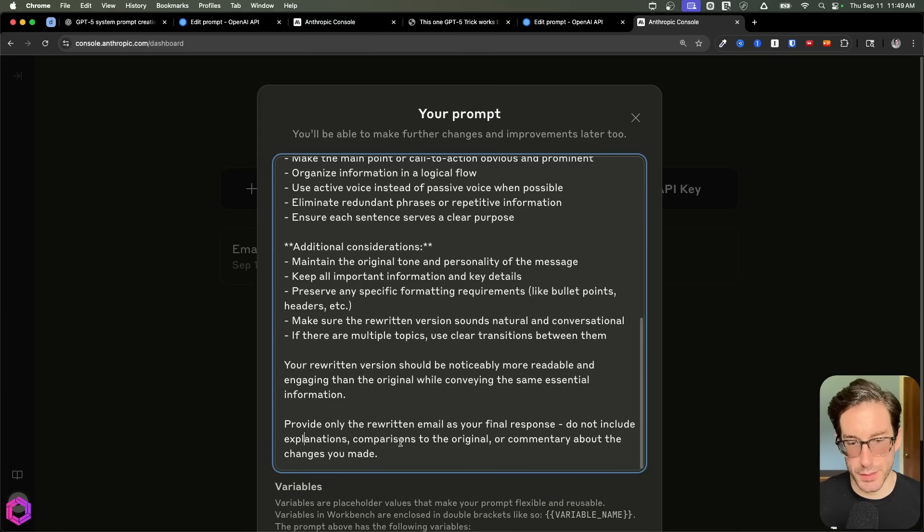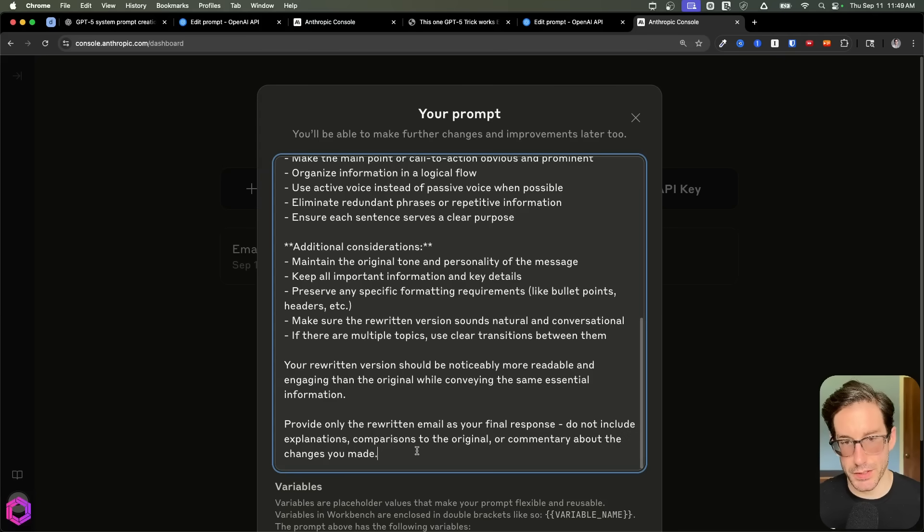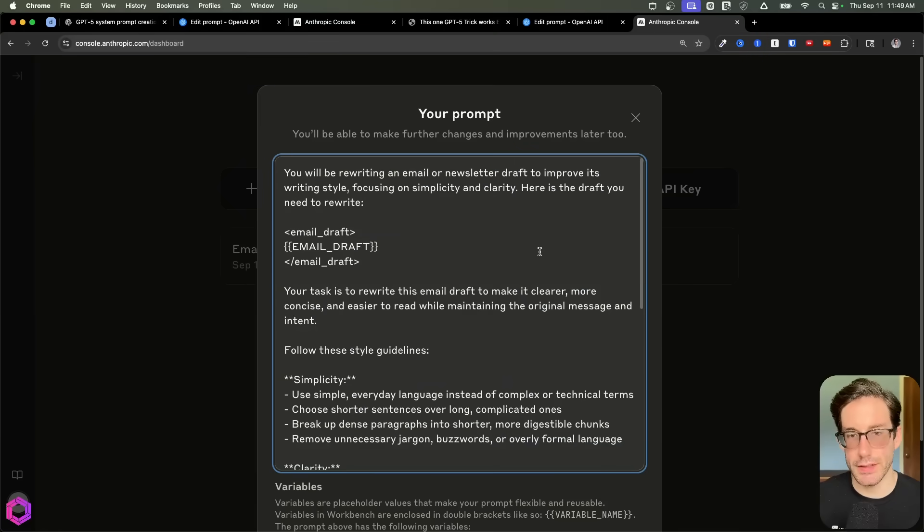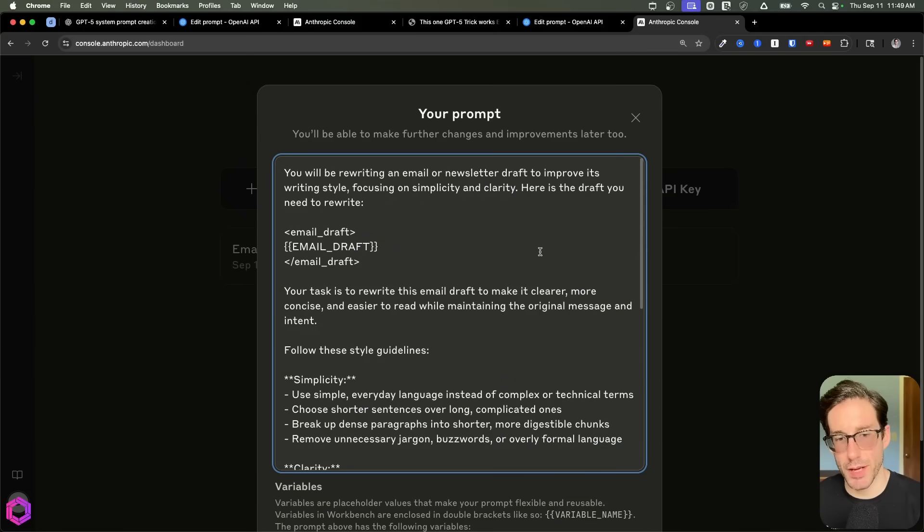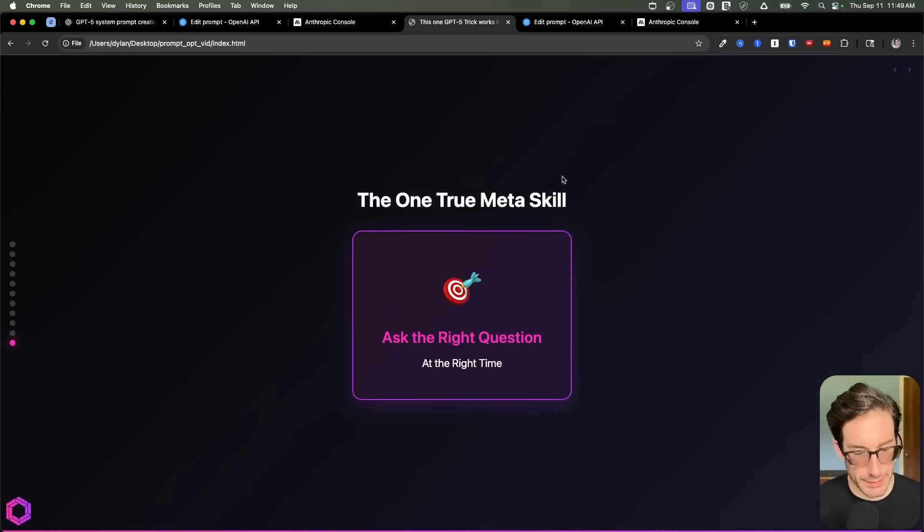There shouldn't be any additional explanations, no comparison between the original, no commentary, etc. So it's saying I just want the output of that draft and nothing else. So this is an improved prompt that takes a lot of the best practices for Anthropic's models and embeds into the prompt you've given it. And those are the simple tactics.